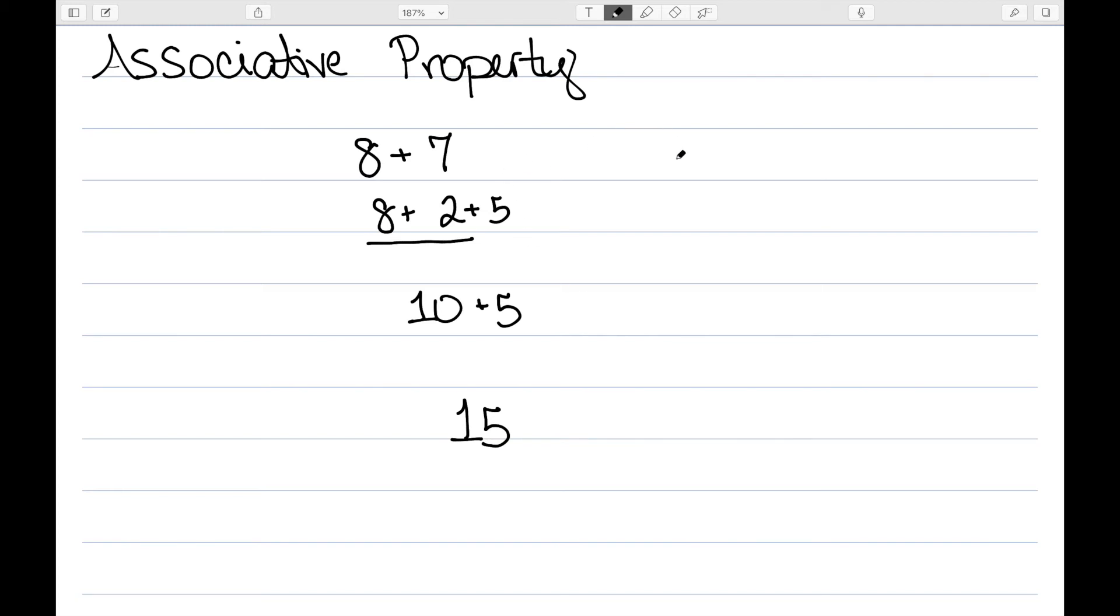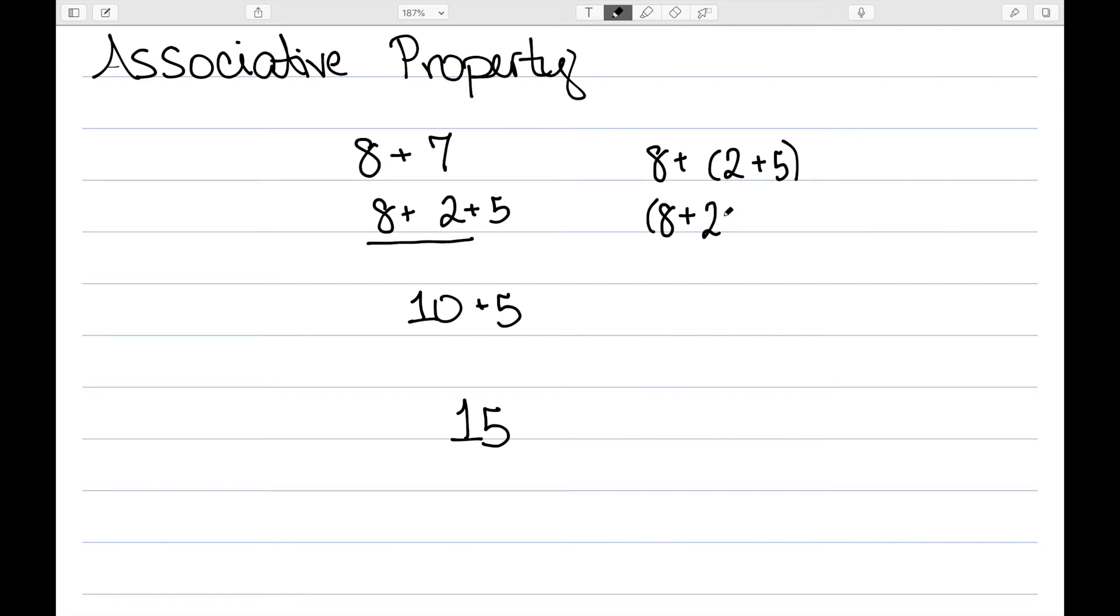And this uses the associative property. I had 8 plus 2 plus 5, since 2 plus 5 is 7. I then regroup to add the 2 to the 8. That gave me 10, and then we could do the 10 plus 5.